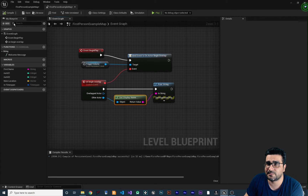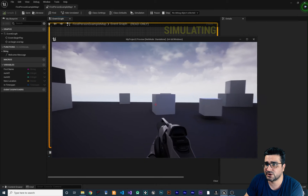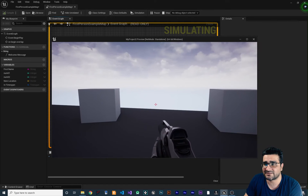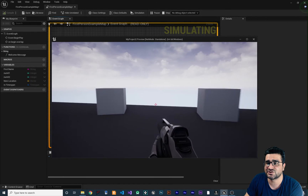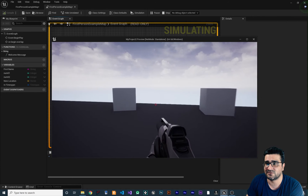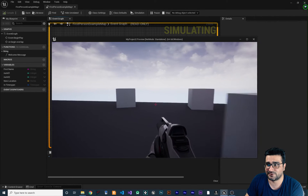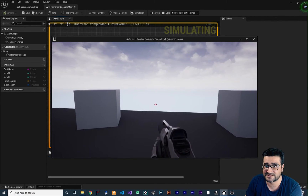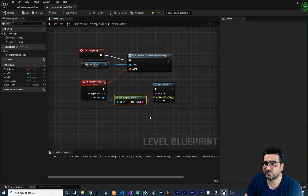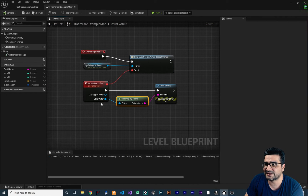Let me show you — compile, and you can see. If you go close to the volume, you can see in the top left it shows the name of the actor that is overlapping with this trigger volume. Let me show you again — you can see it shows it. With that, we get the actor that is overlapping with our trigger volume.